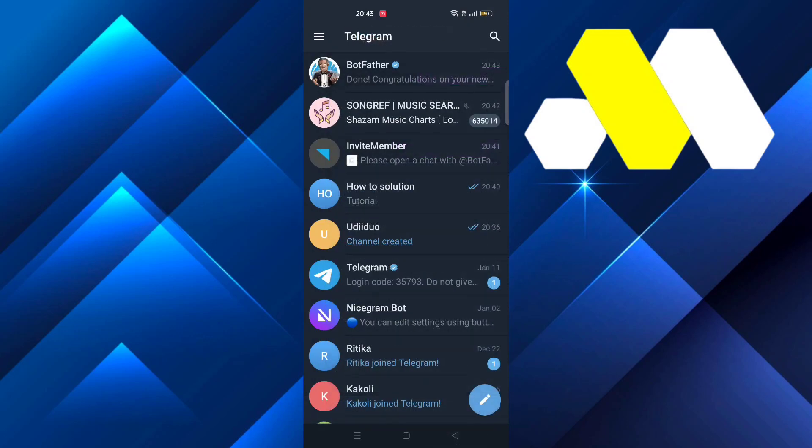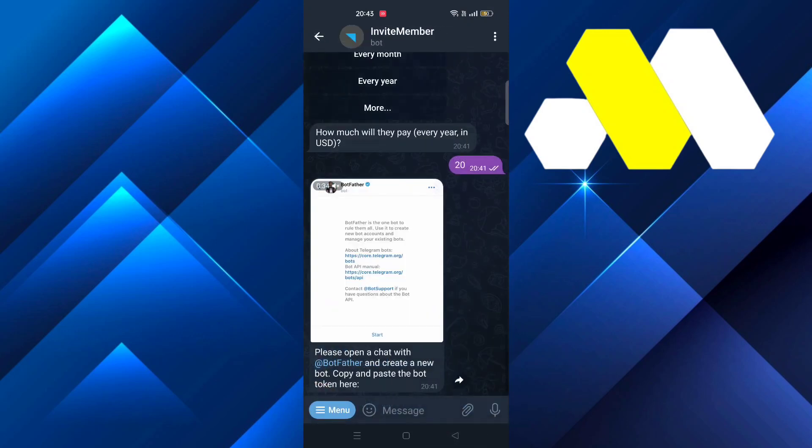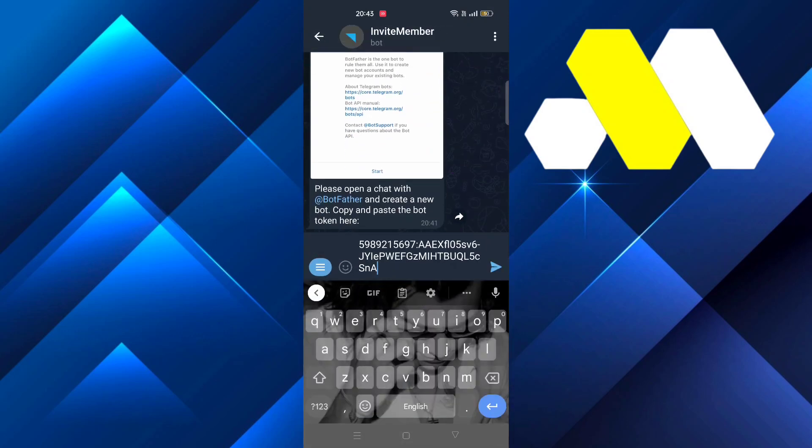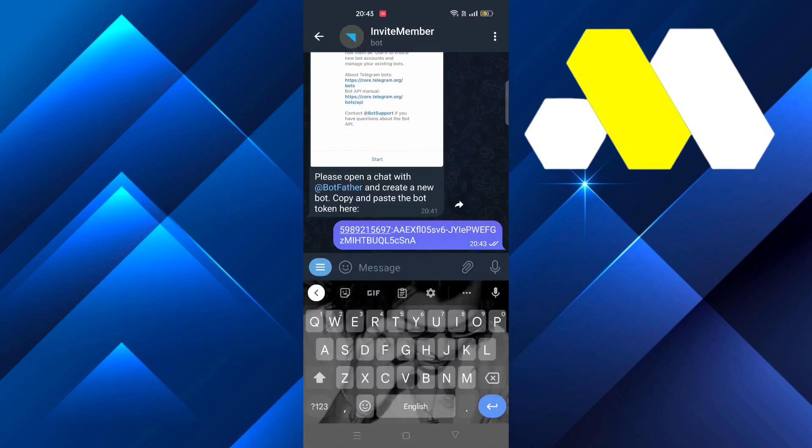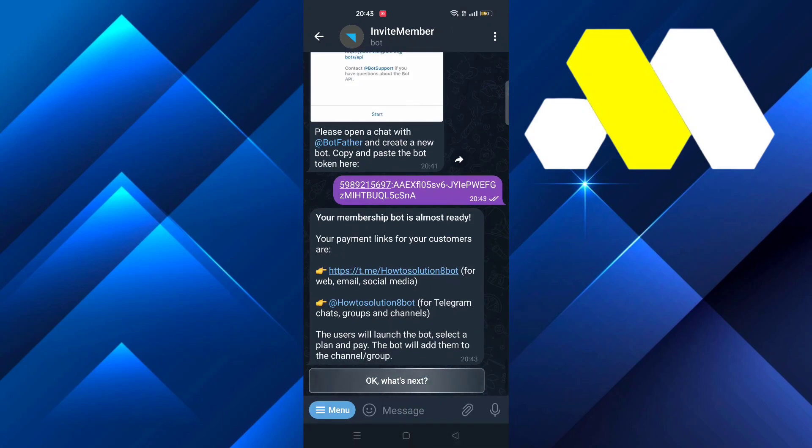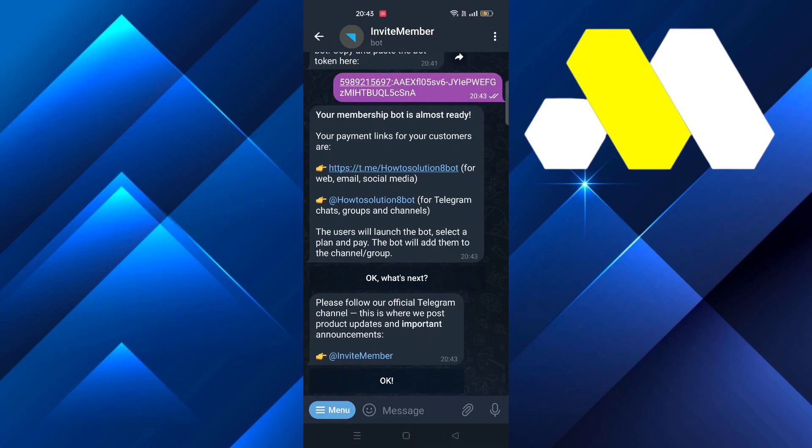Click on the token to copy it, then go back to InviteMember and paste the token. Once you do, they'll send you a link where your customers can pay you.